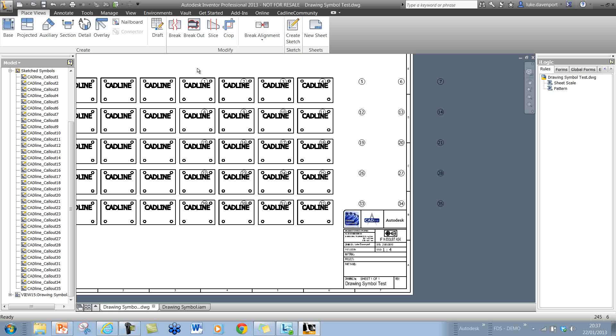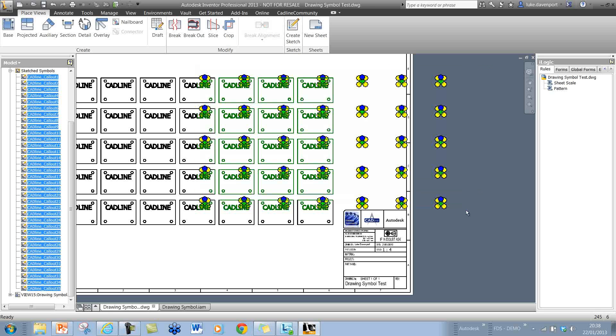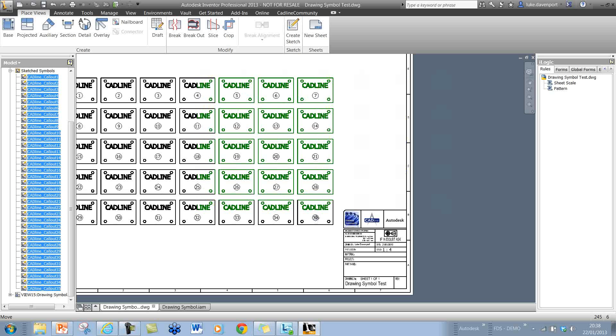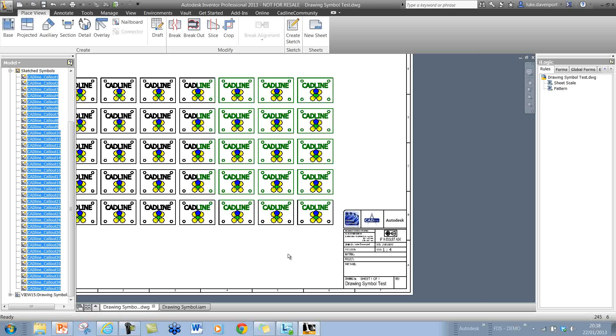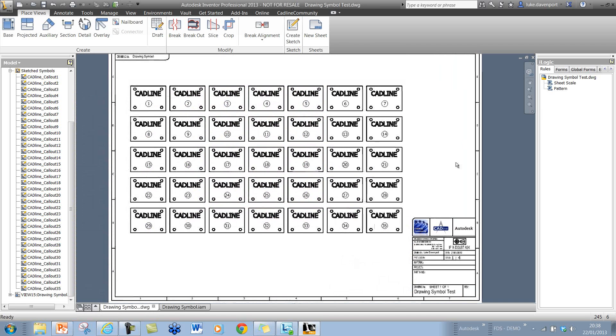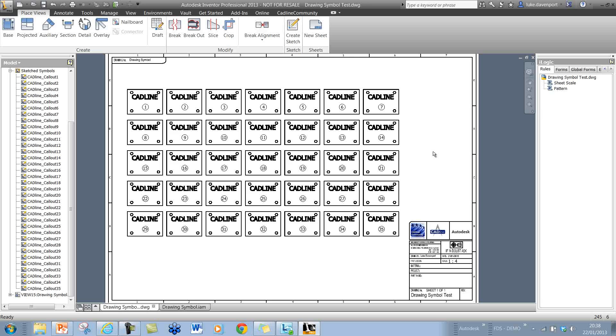I can drag these again into position. They're going to be correctly spaced based on the updated scale, so I don't need to worry about the scale of my view. That's all taken care of.